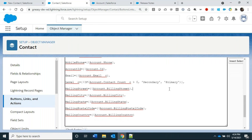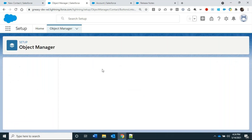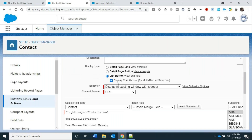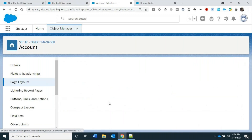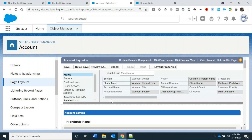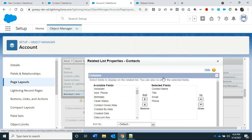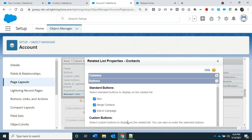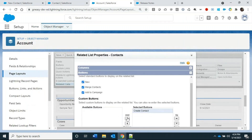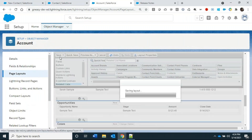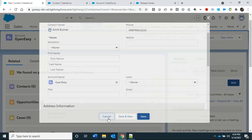Now let's add this button to the Account page layout. Go to the Account object layout and add the Create Contact button to the Contacts related list. Save the layout, then refresh the Account page.